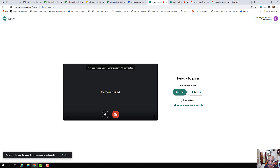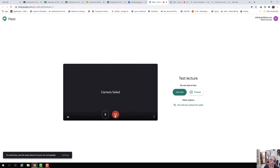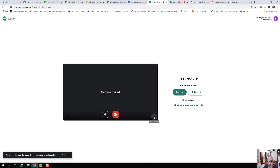It says there's no one here since it's a test meet. I have not switched on the camera, so it says camera failed. If I have a camera attached it will be seen. This toggle can switch the microphone on or off.